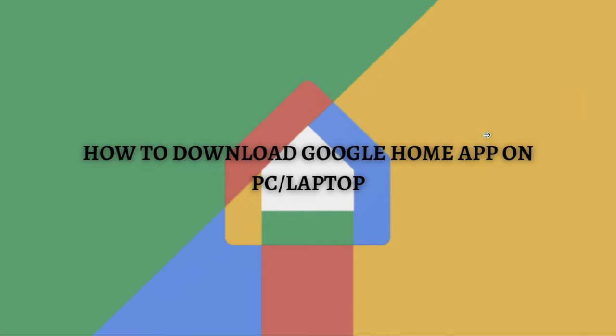Hi and welcome back to the channel, and thank you so much for clicking into this video. Today I'm going to teach you how to download Google Home app on your PC or laptop. Make sure that you see until the very end of this video so you won't miss any important steps. Without further ado, let's get on it.